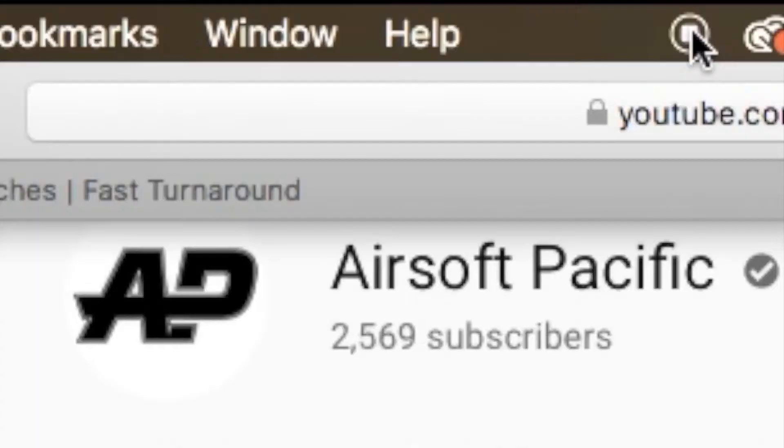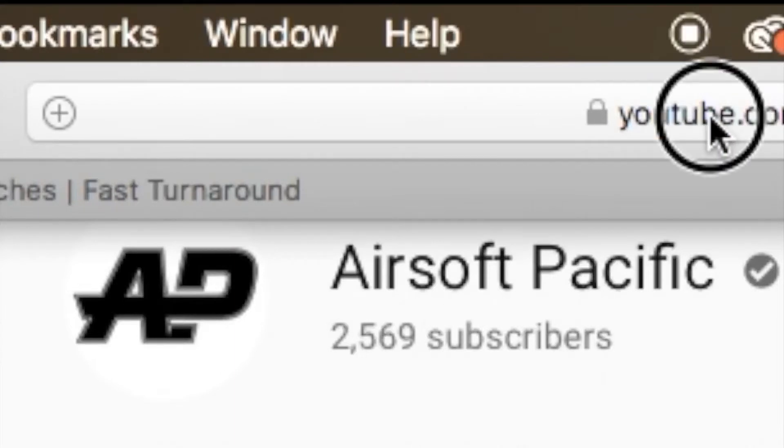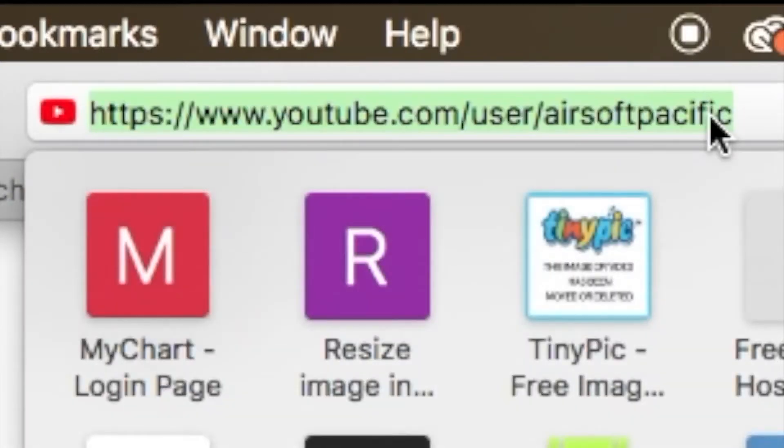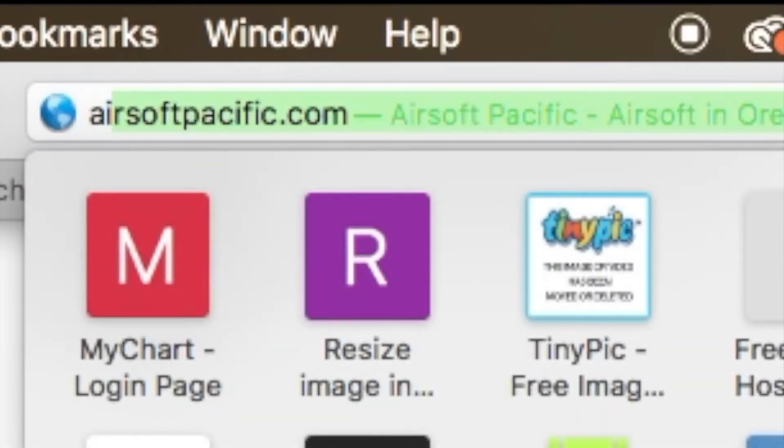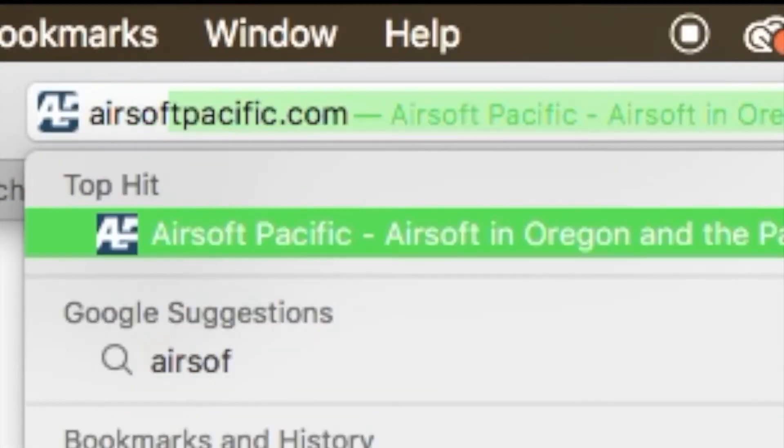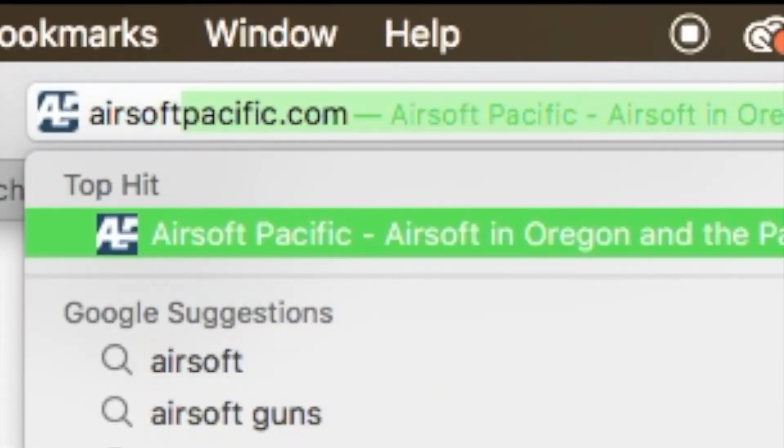First you want to make sure you go to Airsoft Pacific's website and under recent topics you're going to see AP CQC Challenge. You're going to want to click on that.